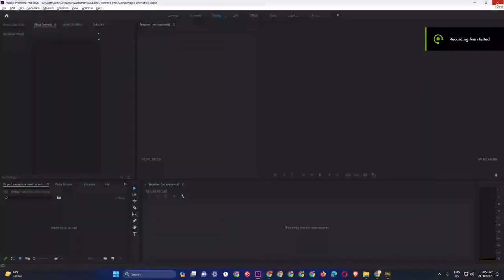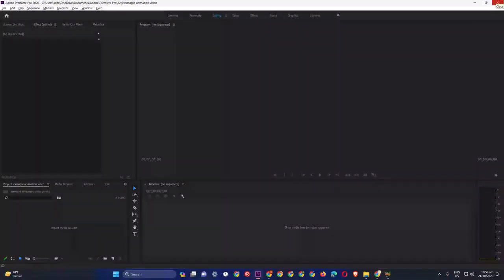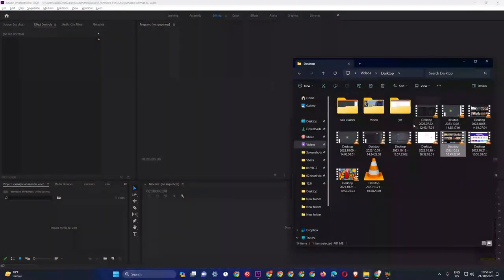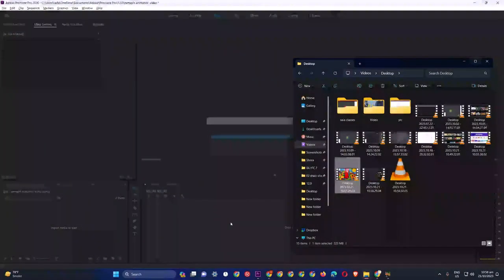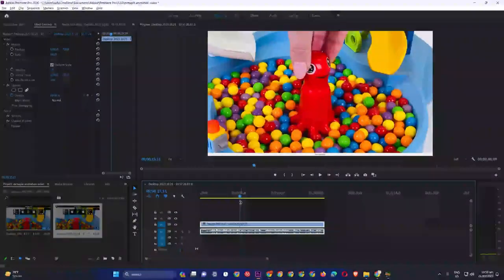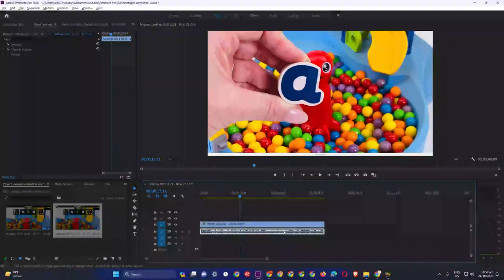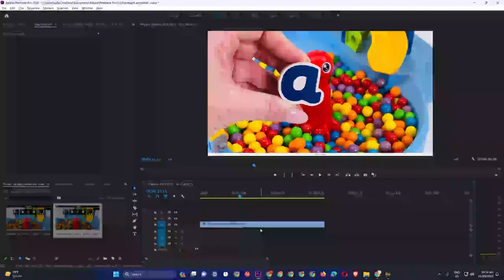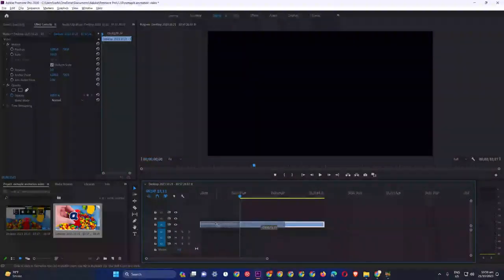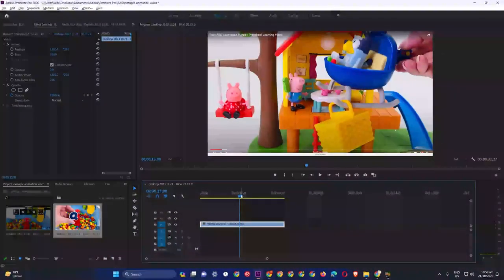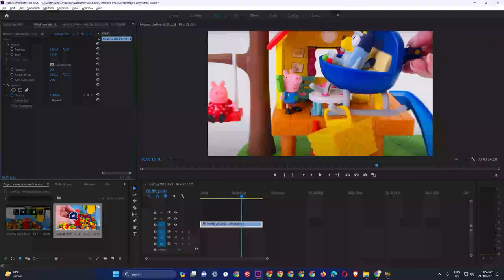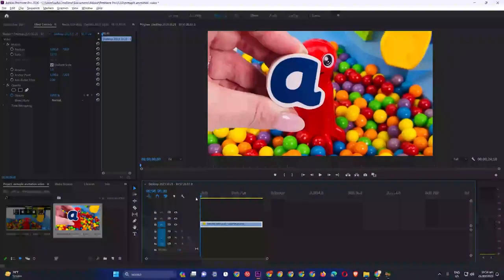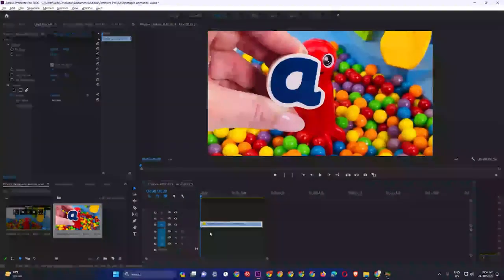I have recorded the video. Now I have opened Premiere Pro. After opening the video, I will bring these clips here. This is our recorded video. Now I will delete the sound, take the video into the timeline, and do a small zoom in.